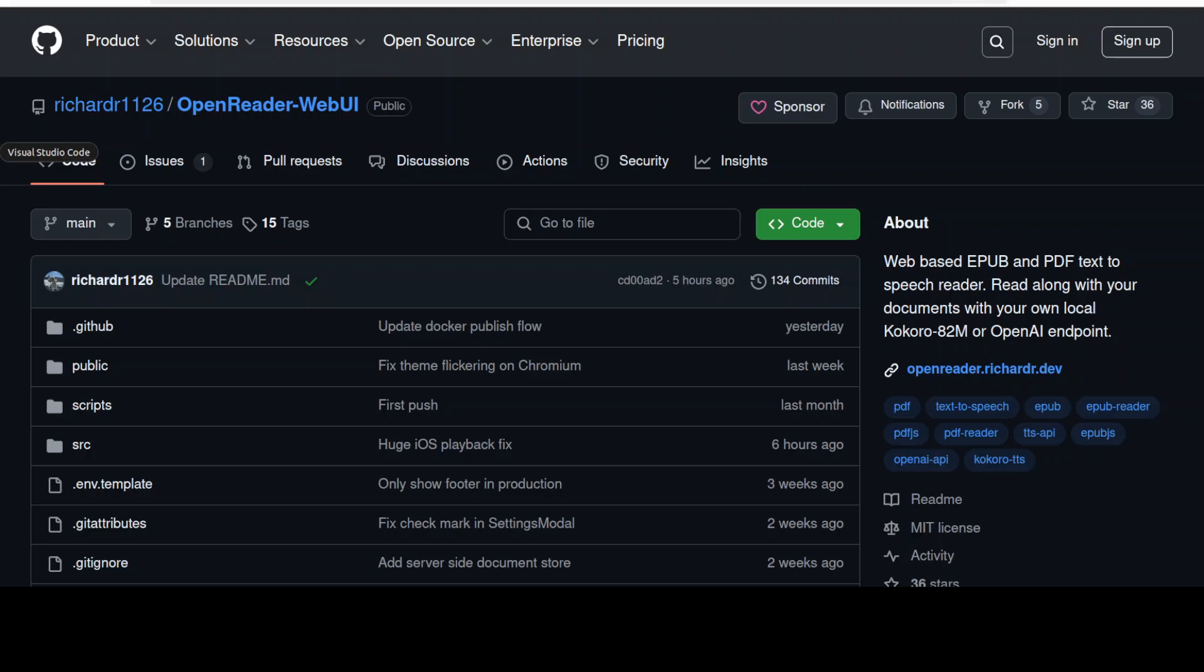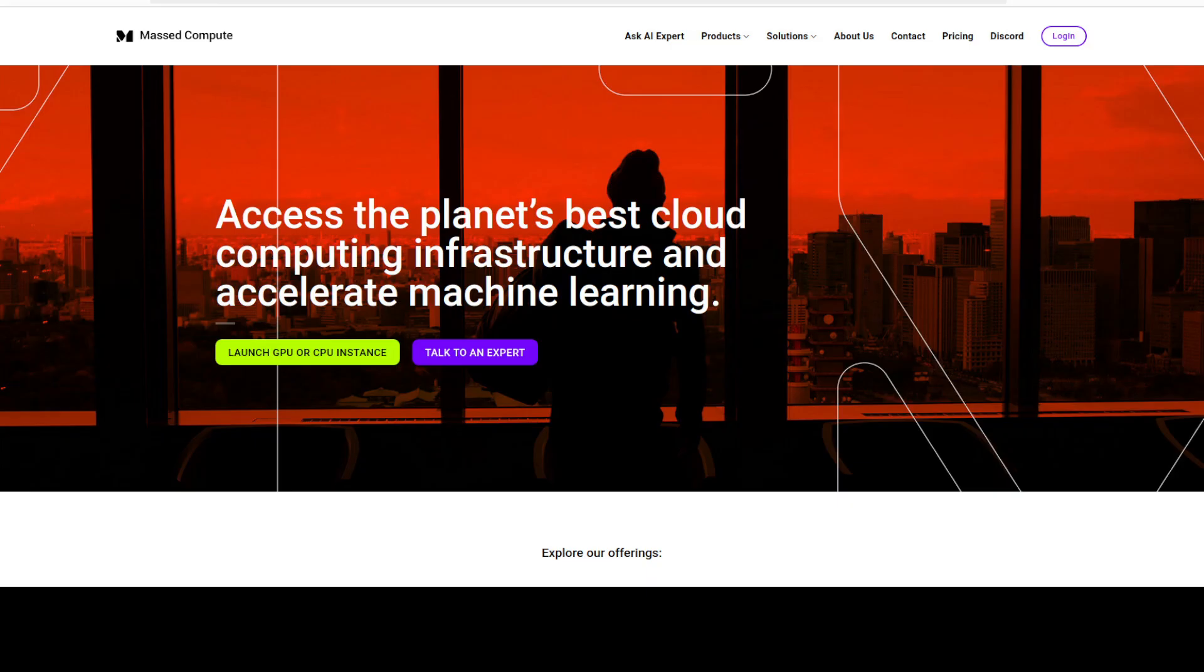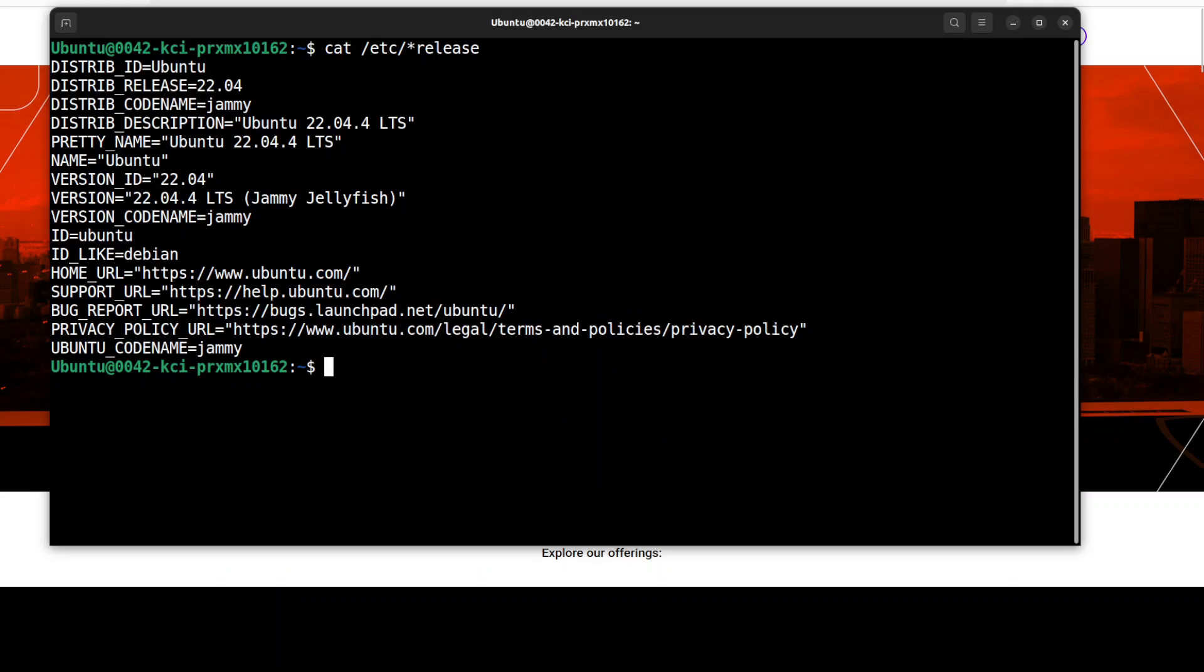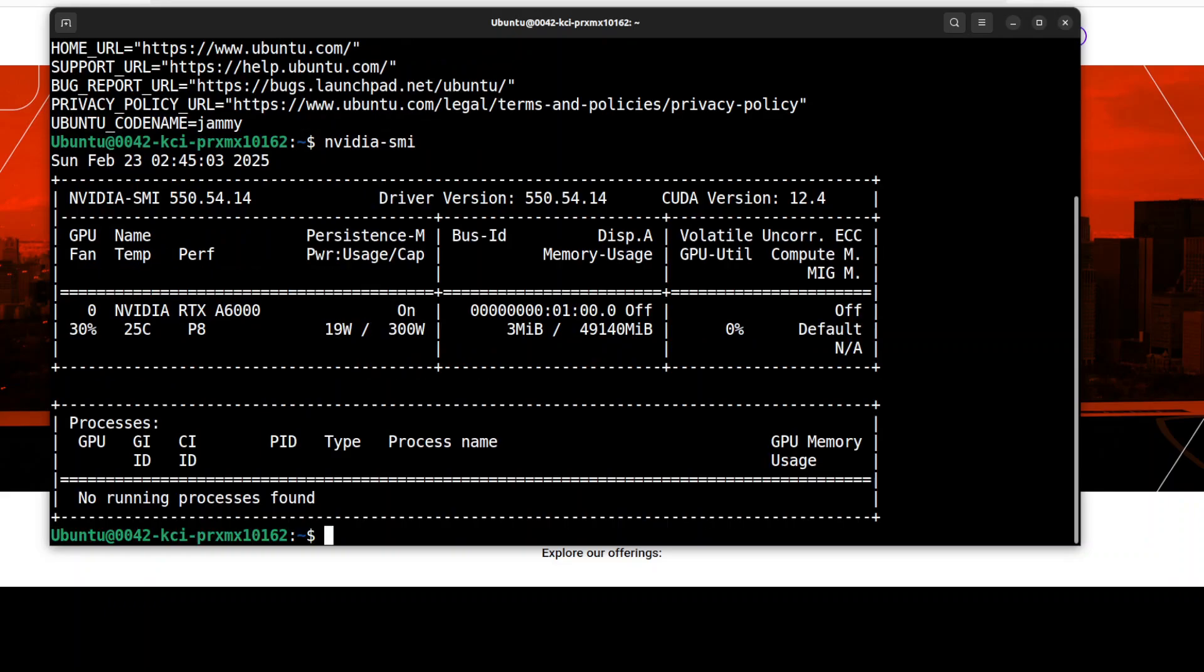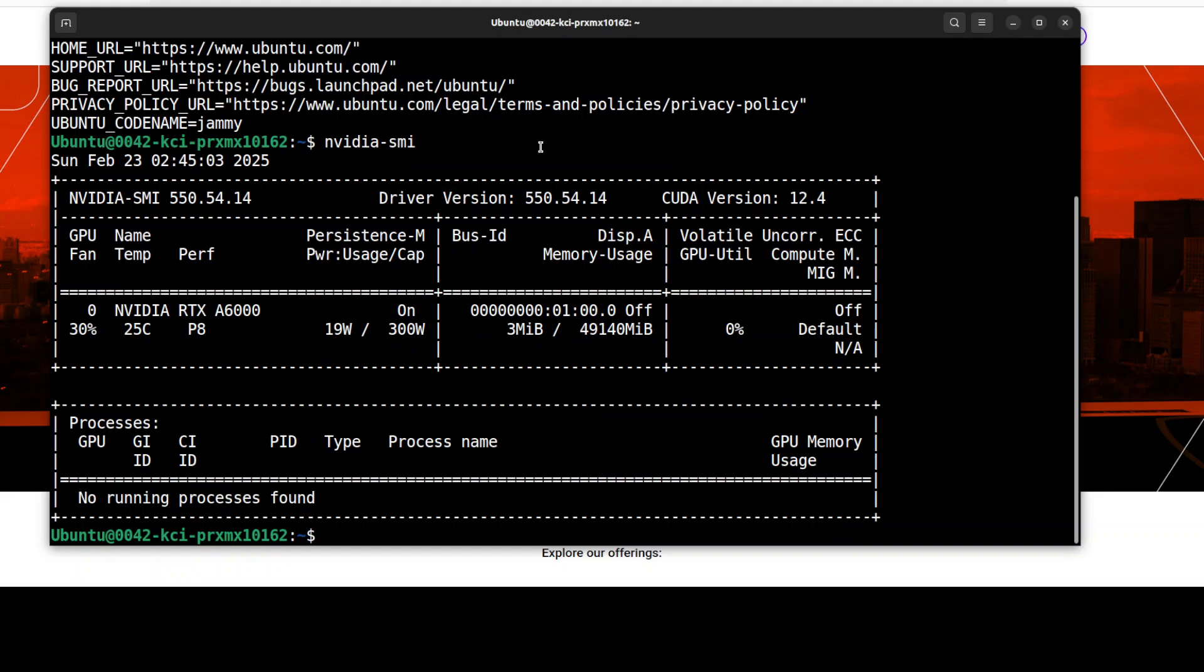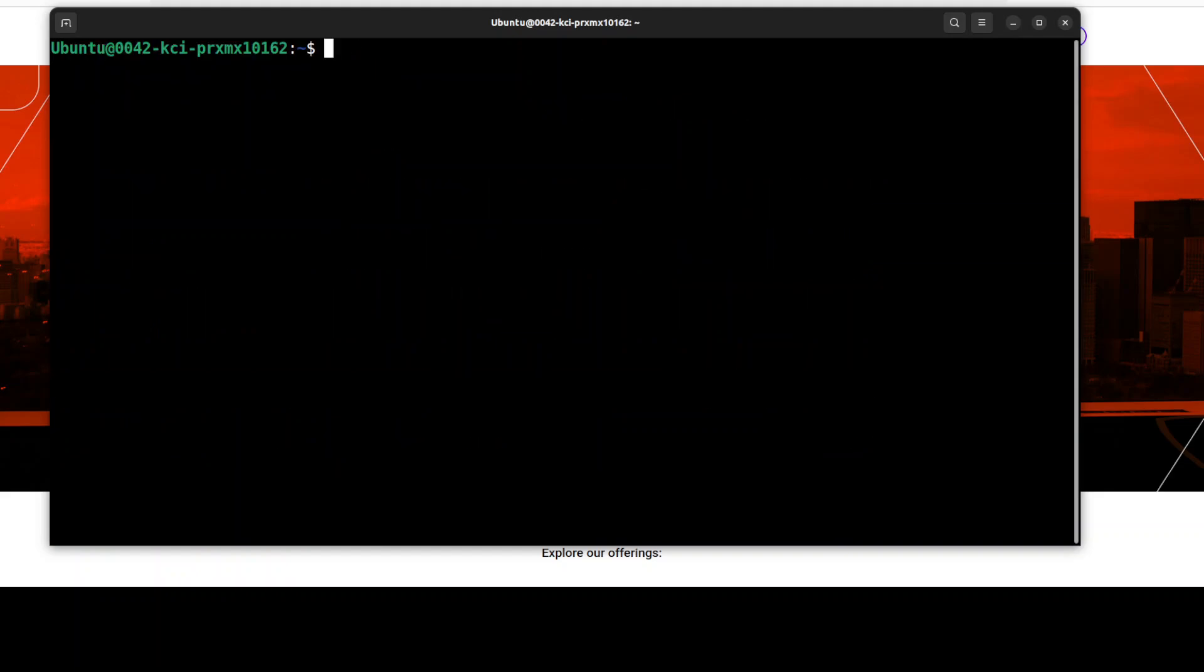Let me also give a huge shout out to Massed Compute who are sponsoring the VM and GPU for this video. This is the VM I'm going to use: Ubuntu 22.04, and this is my GPU card, Nvidia RTX A6000 with 48GB of VRAM.